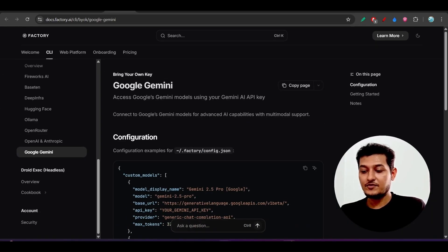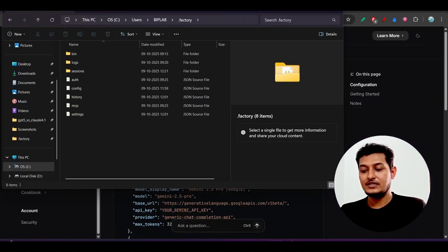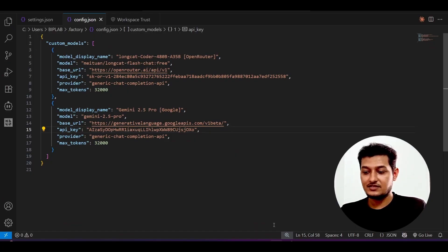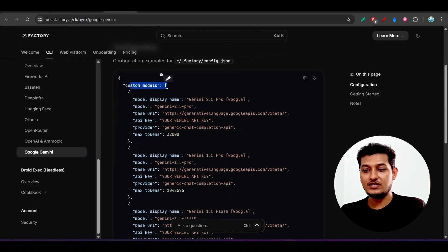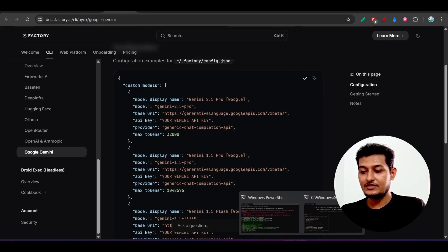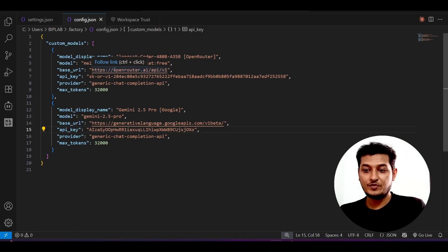Open the config.json file in Notepad or VS Code. You have to paste the models structure. They have provided the structure — you can see 'custom_models' — so just copy the whole thing and paste it. If you want to use an OpenRouter model you can set up the things for OpenRouter; if you want to use Gemini, you can do the setup for Gemini.